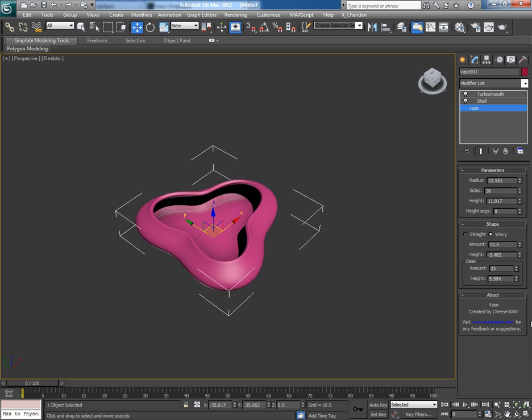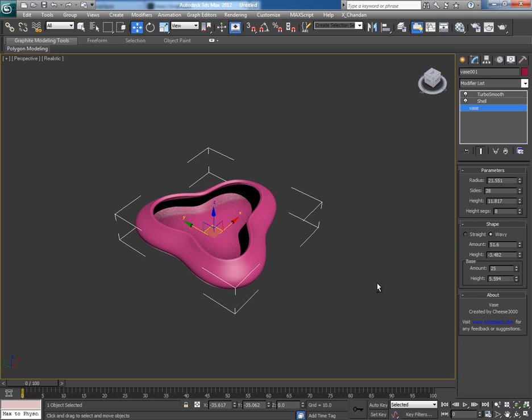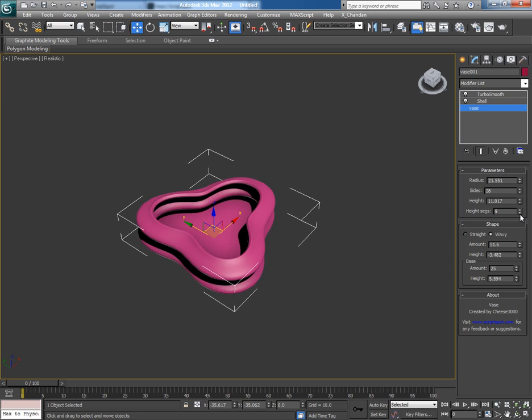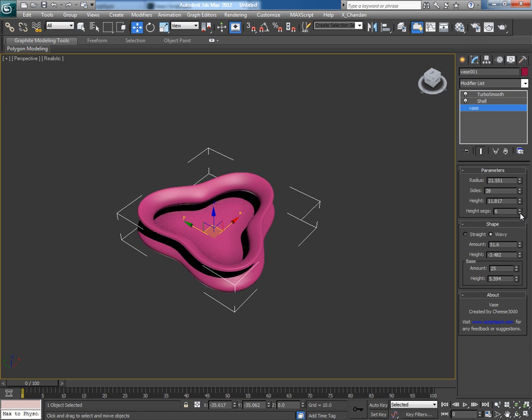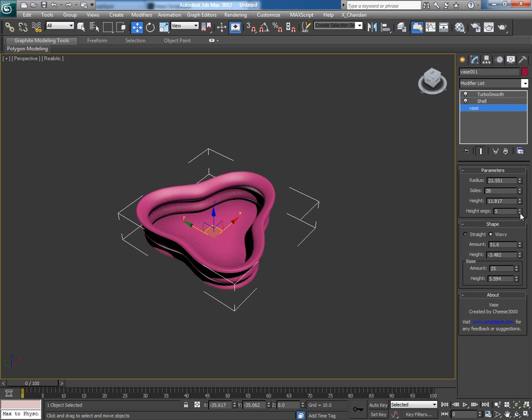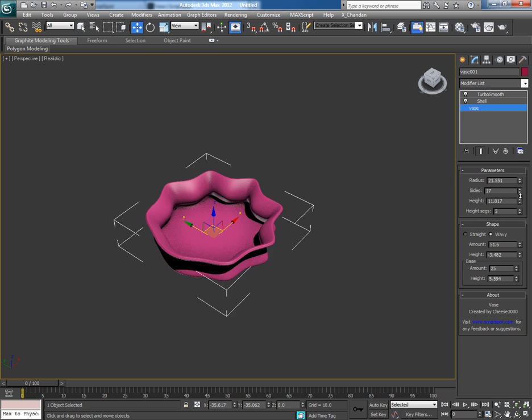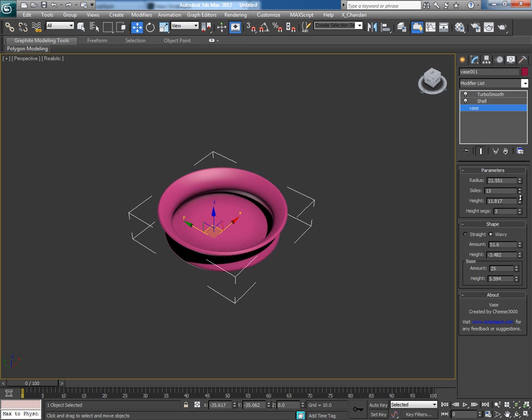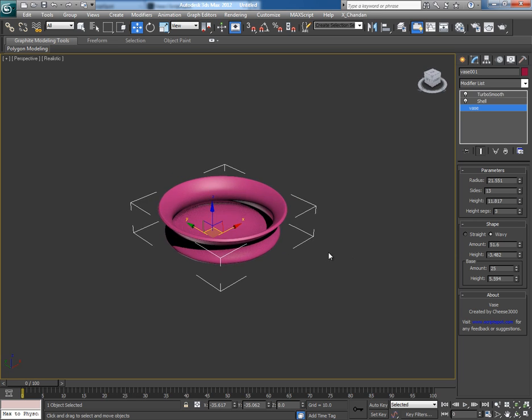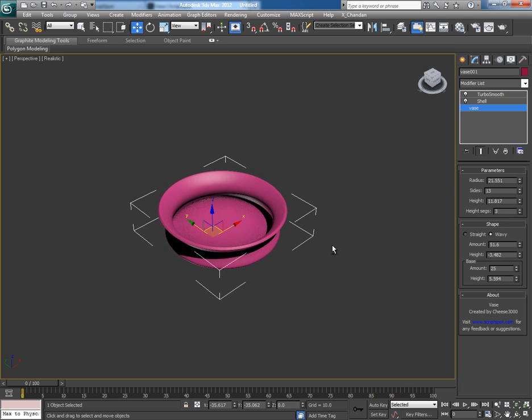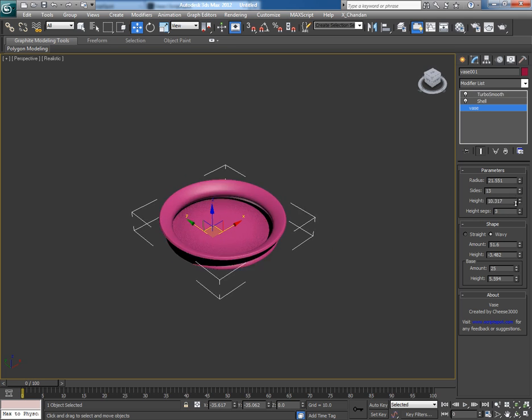You can create pots, plates, crockery, and a number of things and a number of designs - anything you want. It all depends upon your desire and how you play with the values.